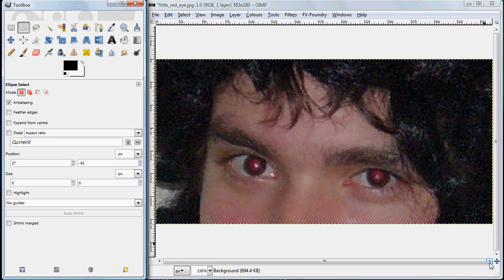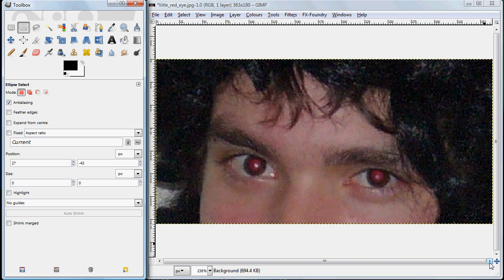In a previous tutorial we looked at removing red eye simply by converting the red in the pupils to grayscale. In this tutorial we're going to look at another method which you can use if you have a newer version of GIMP. In this case I'm working with GIMP 2.6.